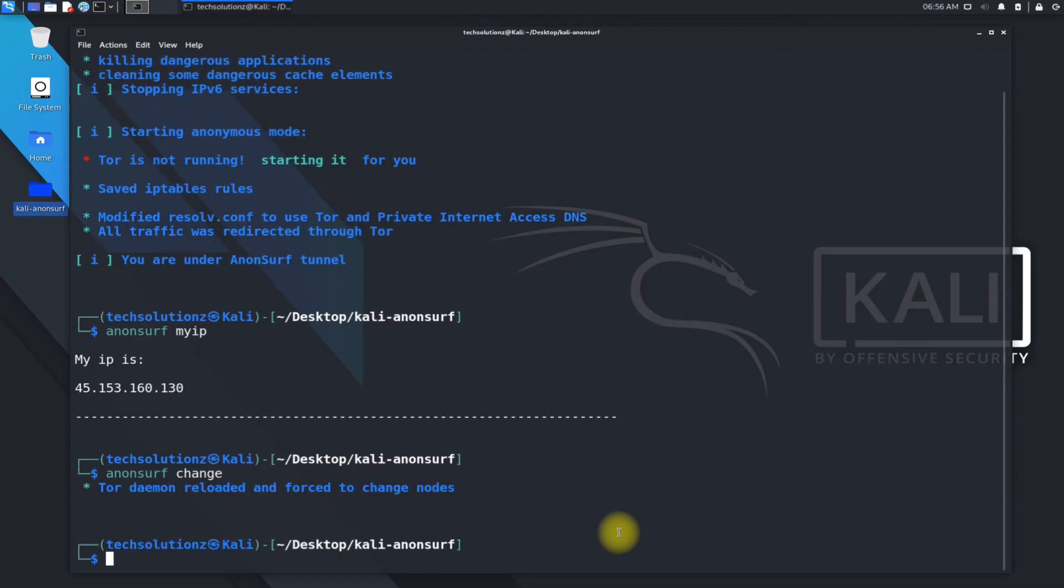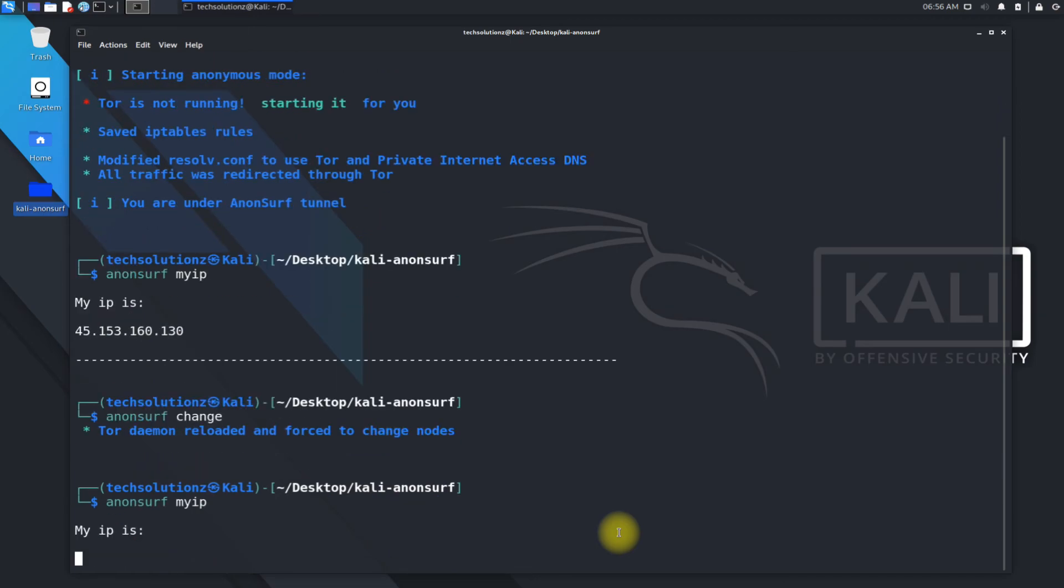It's done. Let's check IP once again. Happy?